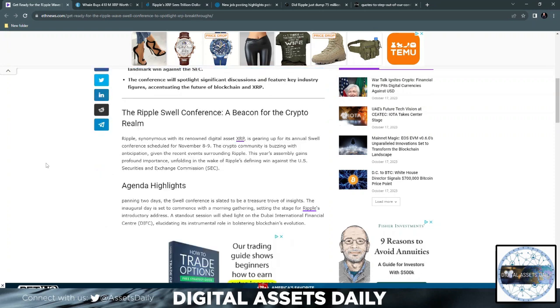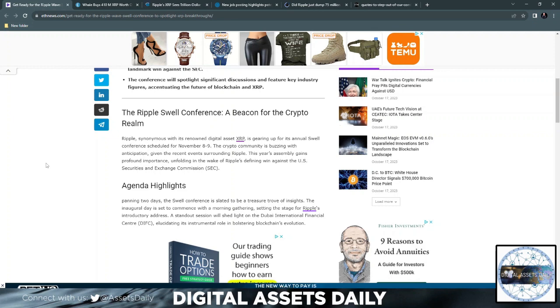Every year we're all anticipating the Swell event hoping for some big news. Maybe this year we'll change it, but usually we have the Swell event and the price of XRP drops again. So hopefully there's no more pump and dumps, but that's another thing we'll get into as well.